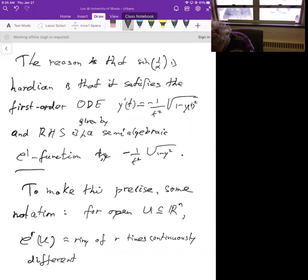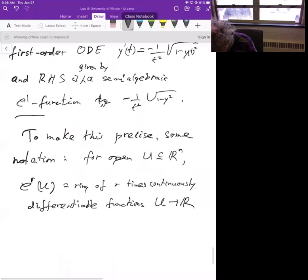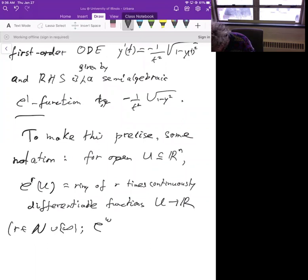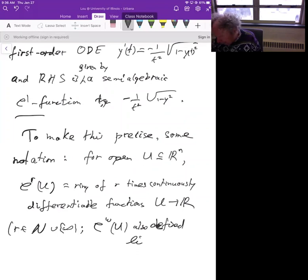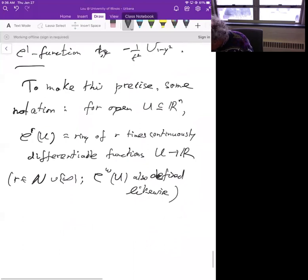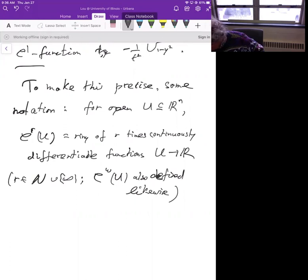We want to prove a general theorem: when the right-hand side of a first-order ODE is given by a semi-algebraic C¹ function, you can always adjoin solutions to Hardy fields. To make this precise, let me introduce notation. For any open set U in R^n, C^r(U) is the ring of r-times continuously differentiable real-valued functions on U. C^ω(U) likewise means real analytic functions.